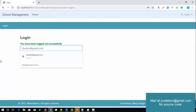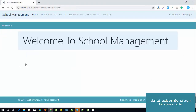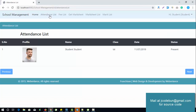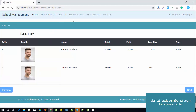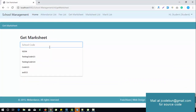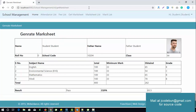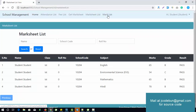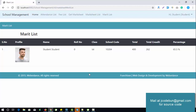Finally, the main role of the application — the student. Logging in as a student: a student can check their attendance list, check their fees list, generate their marksheet by entering the school code, view the marksheet list by subject, and perform search operations.